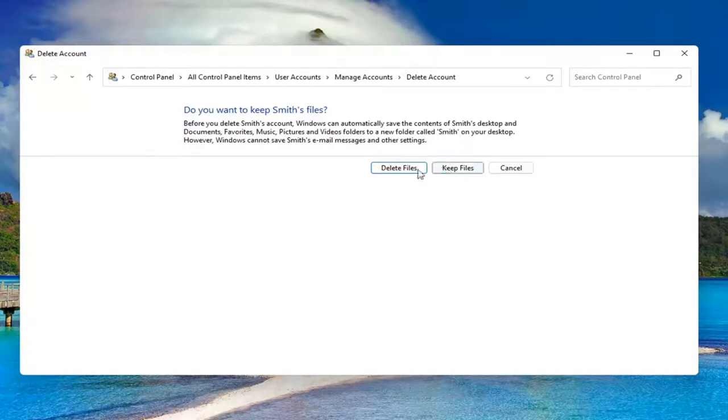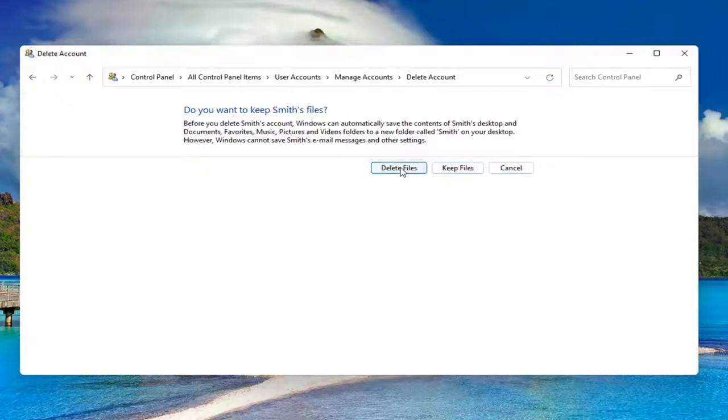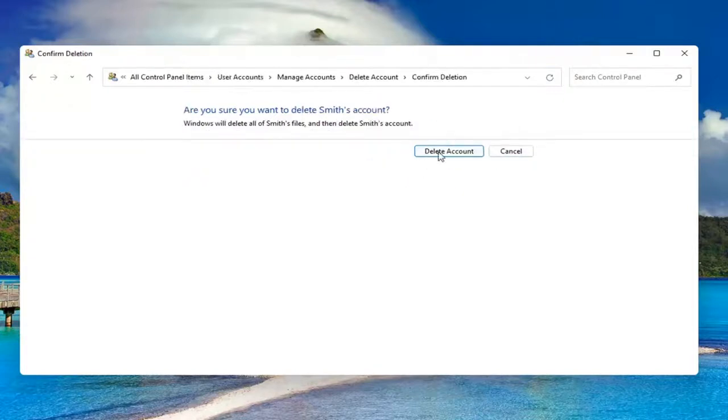If you want to delete, go for it. Otherwise, you can select keep files. I'm going to just select delete. Delete account.